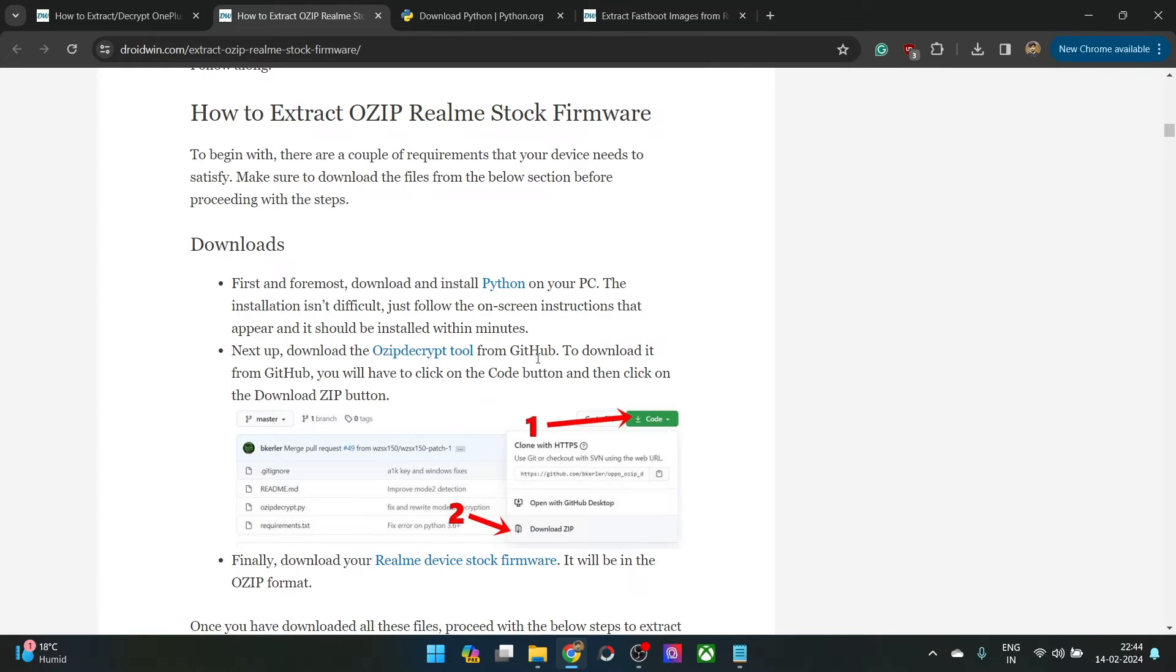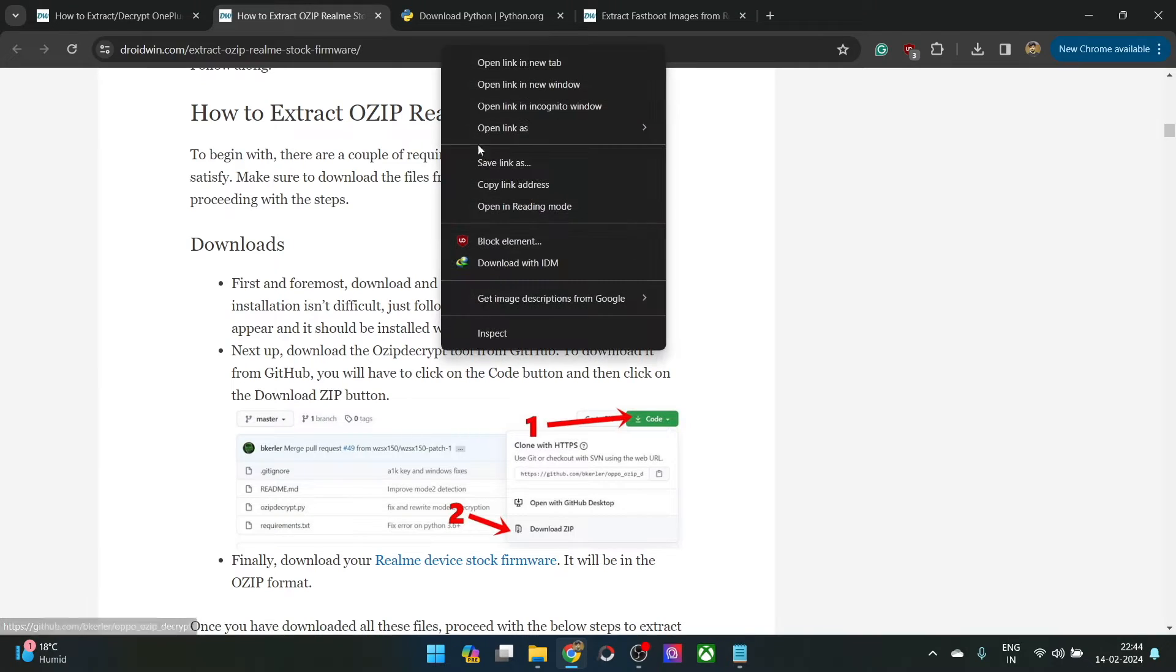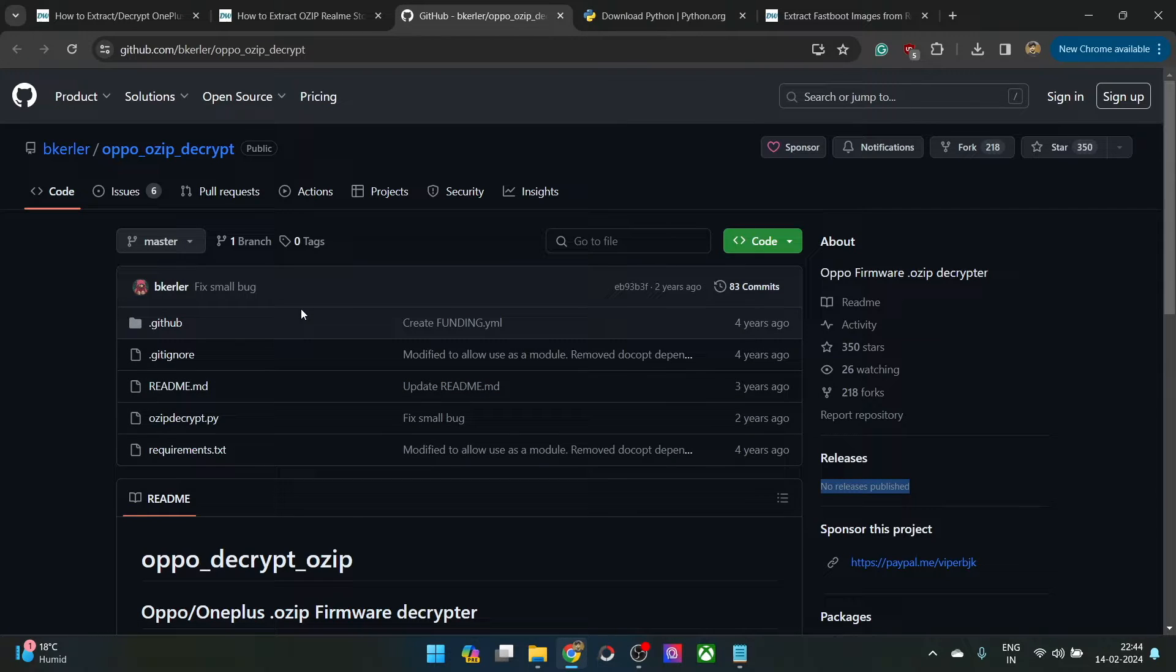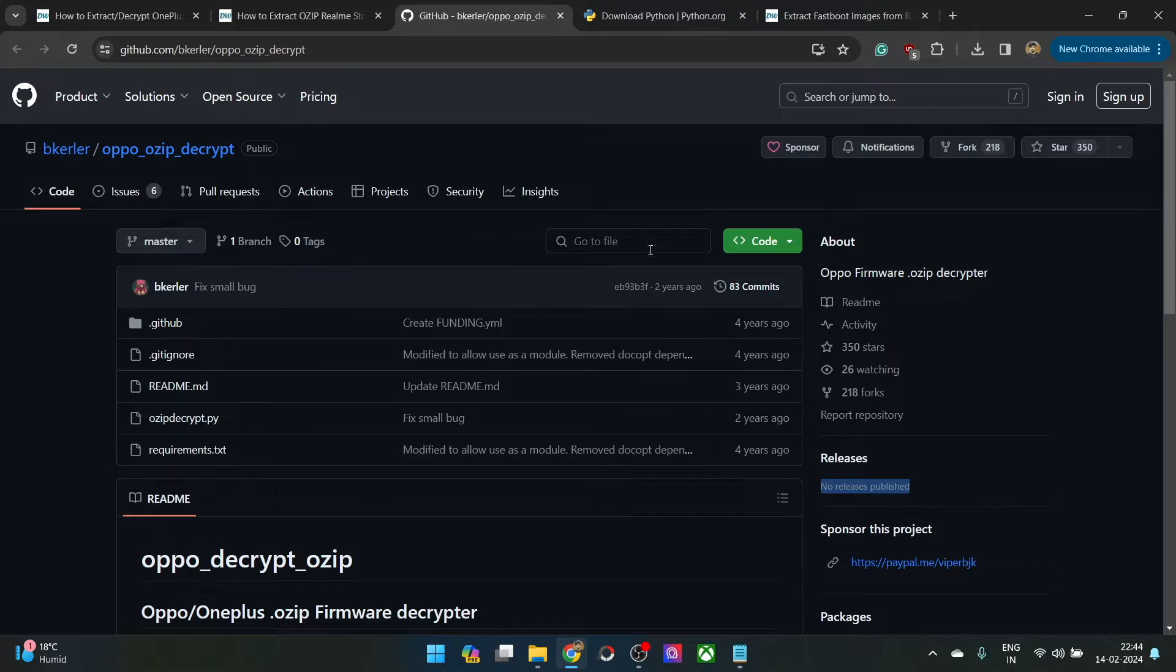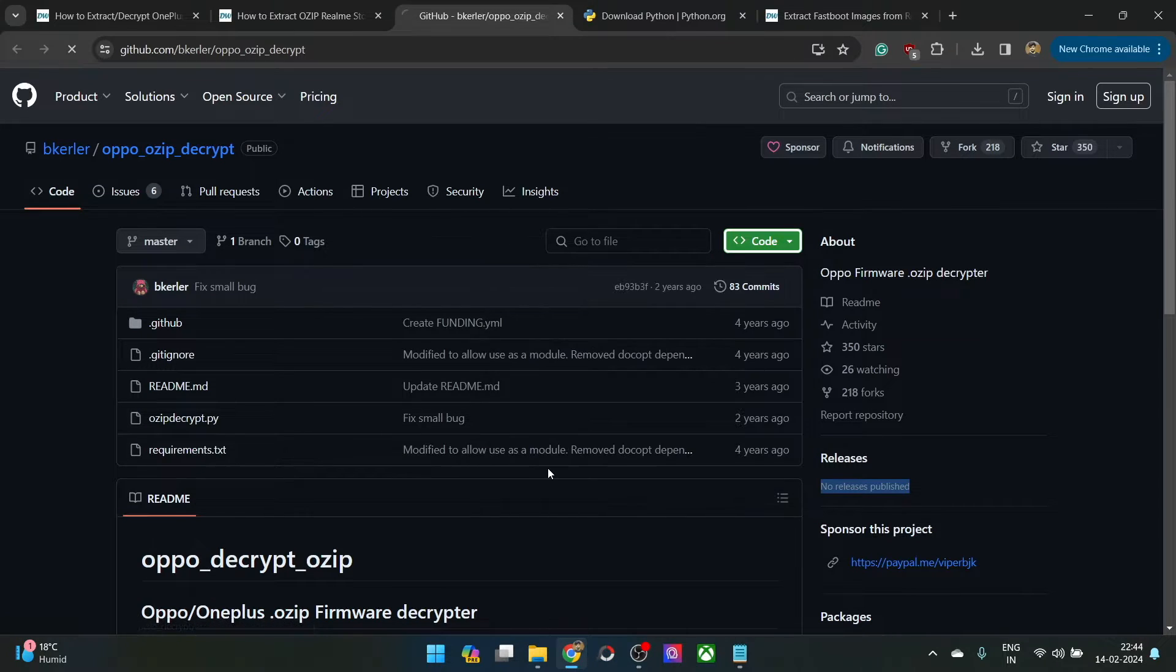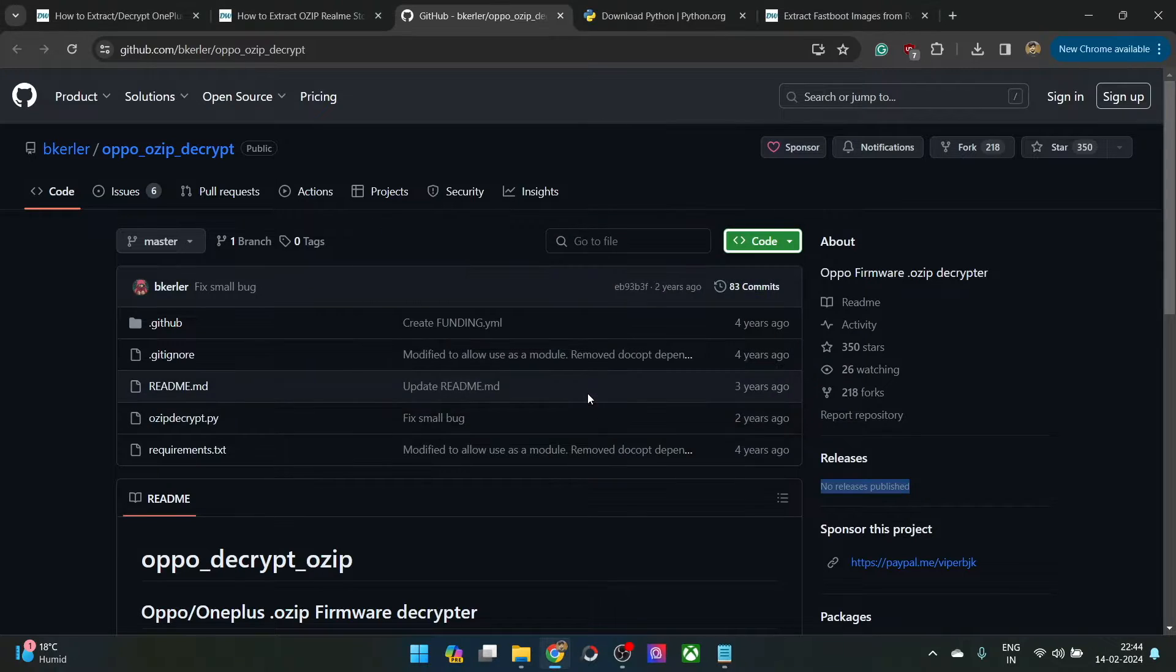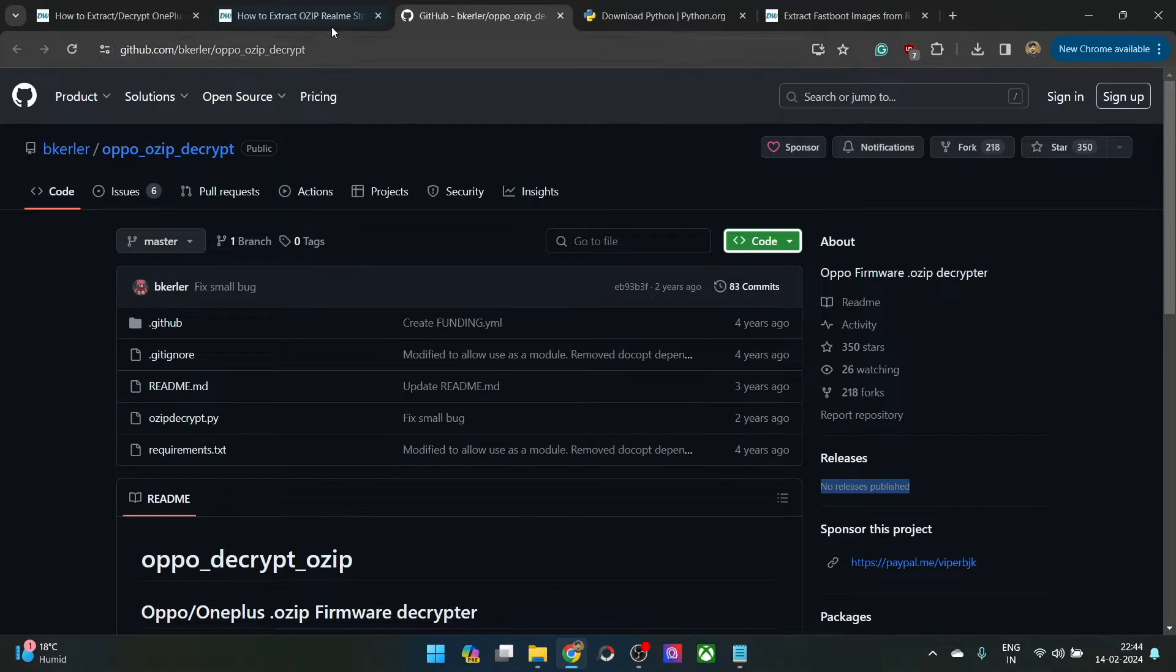Now you will have to get hold of the ozip decrypt tool from github. It's an open source tool. There is no release as you could see, but you could simply combine all these files into one single file. Click on the code button and click on download zip. With this we have got the zip module. Click on start download. It will take only a few seconds and with this we have got the file.